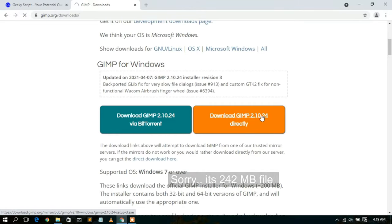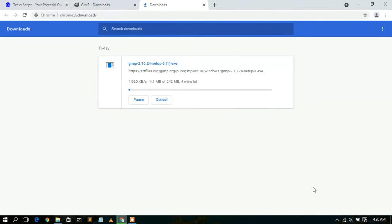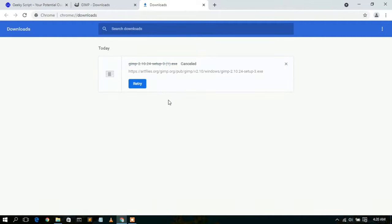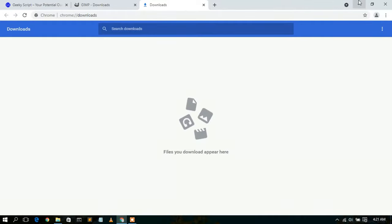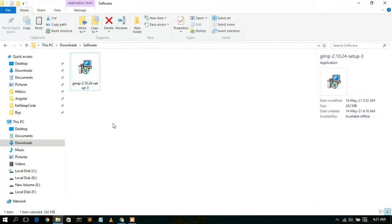You can simply proceed with the direct download — it will automatically start downloading GIMP. You can see GIMP 2.10.24 is currently downloading. I've already downloaded it so I'll cancel and if I minimize my browser and go to my download directory, you can clearly see the GIMP 2.10.24 setup has been downloaded.